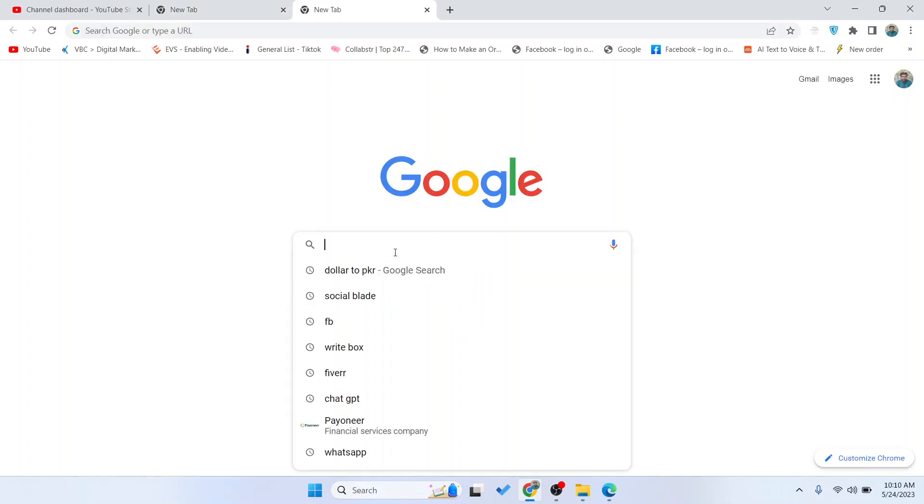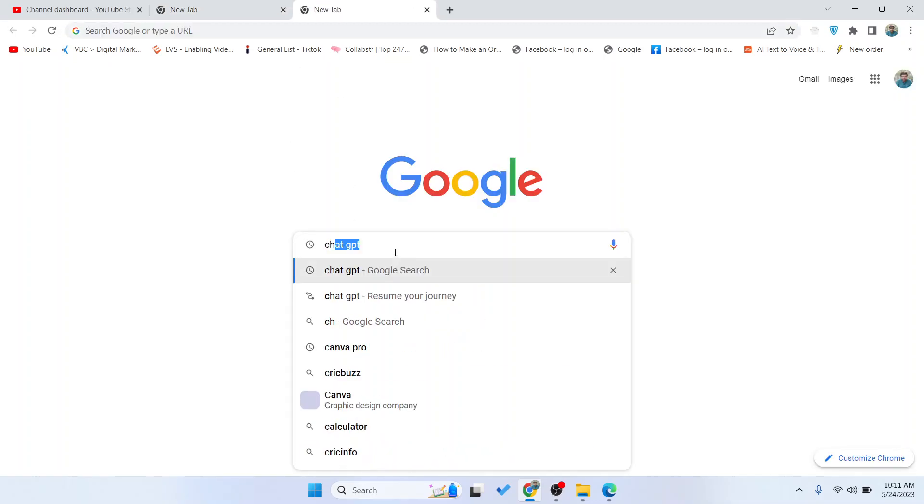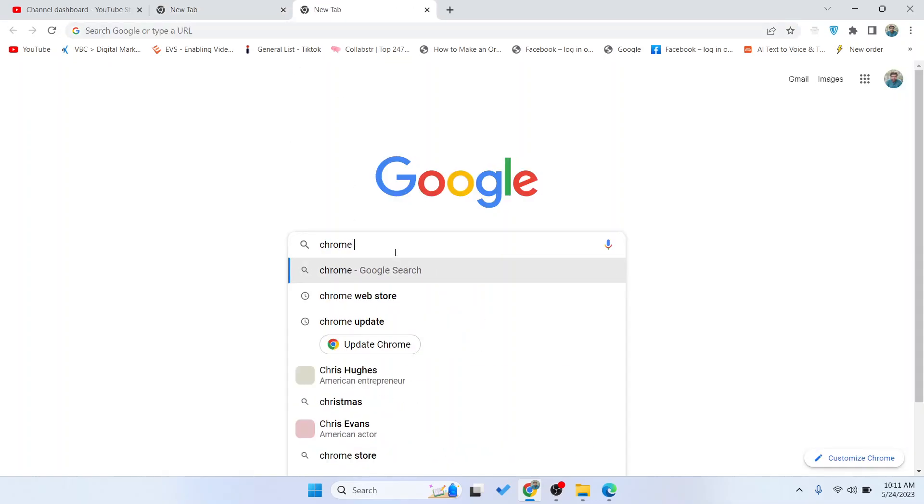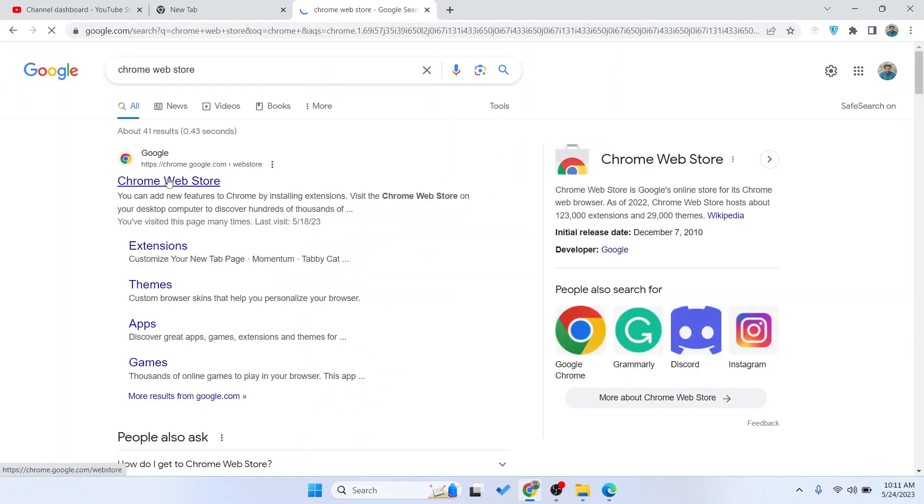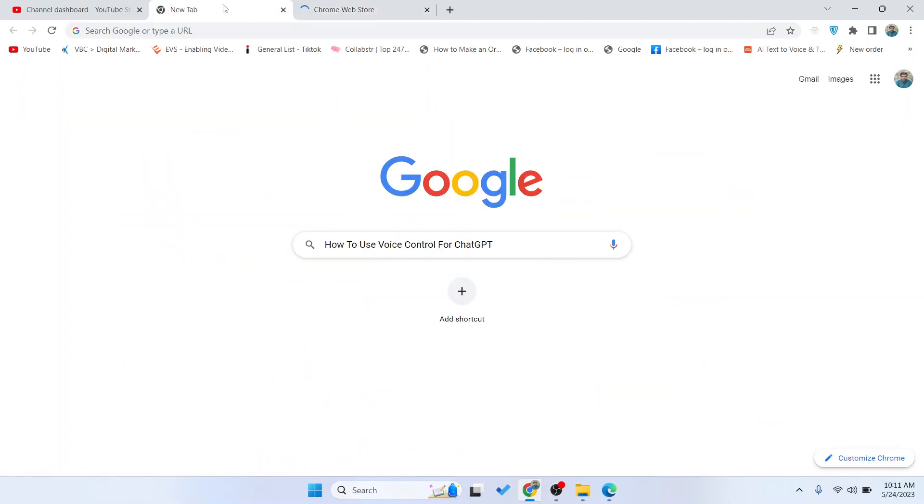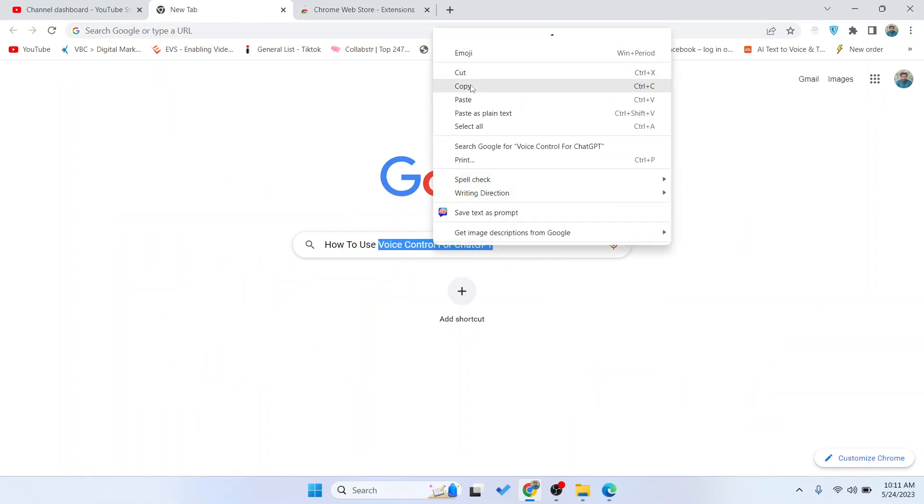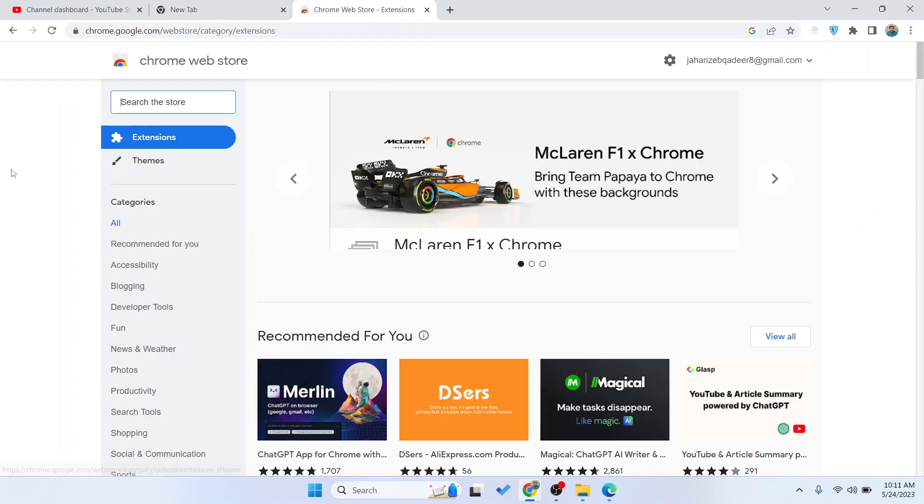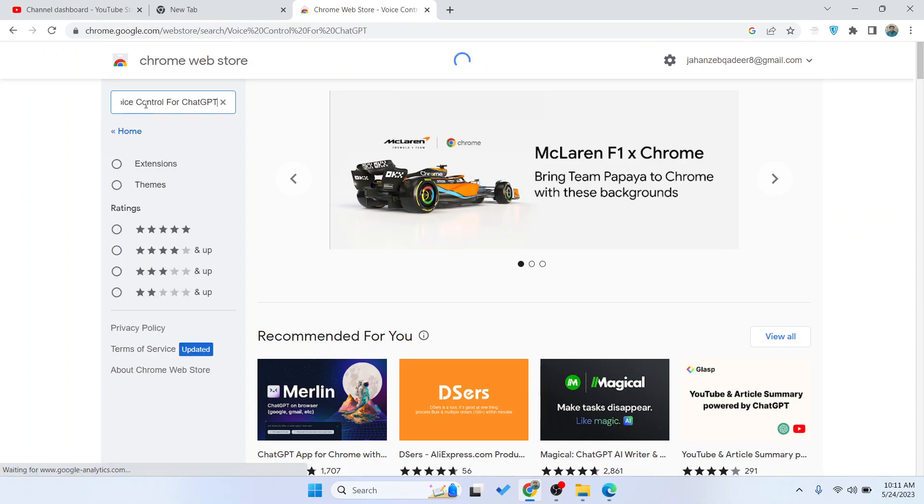The first step you need to do is open Chrome Web Store. Here you need to open Chrome Web Store and then search for voice control for ChatGPT. Hit enter.